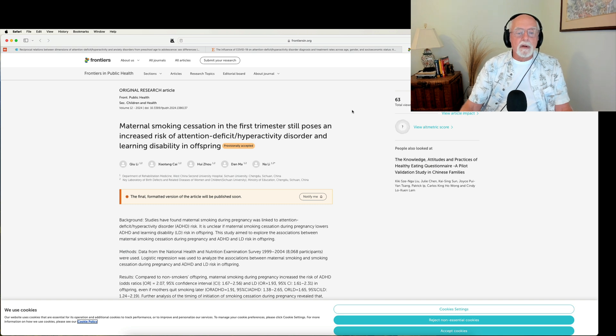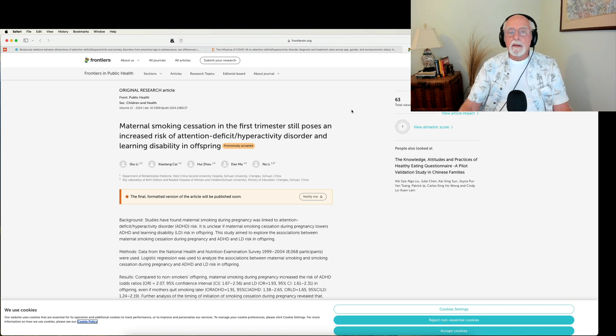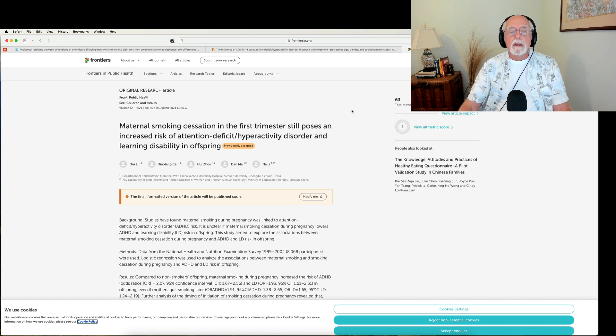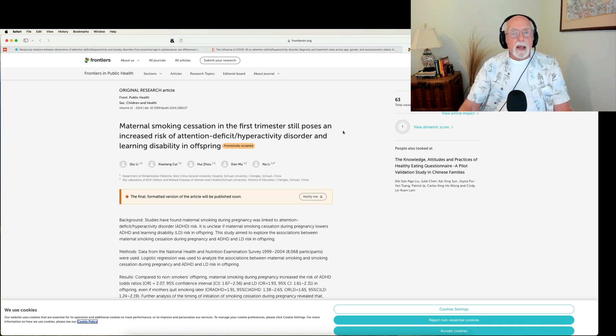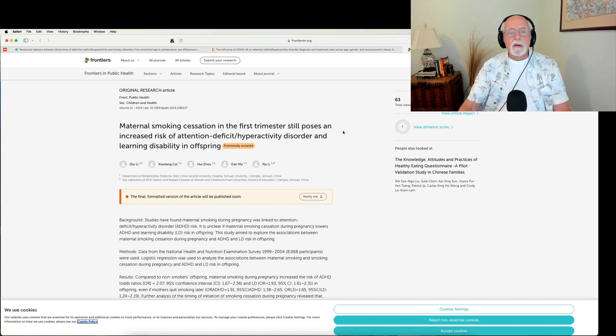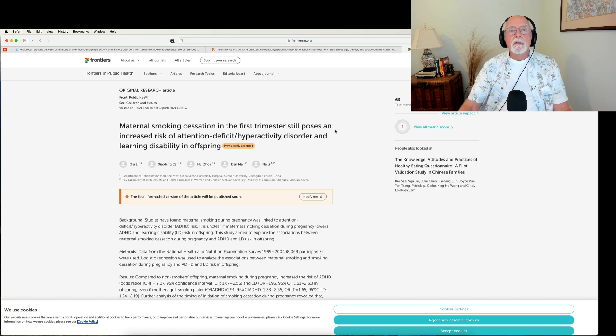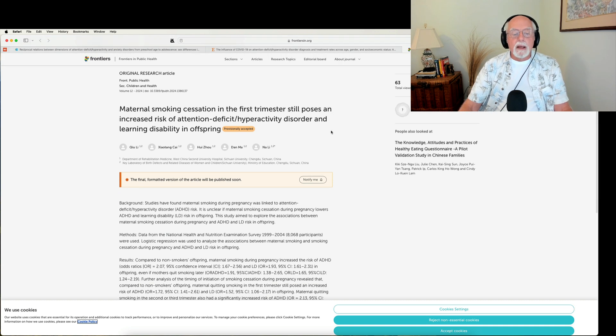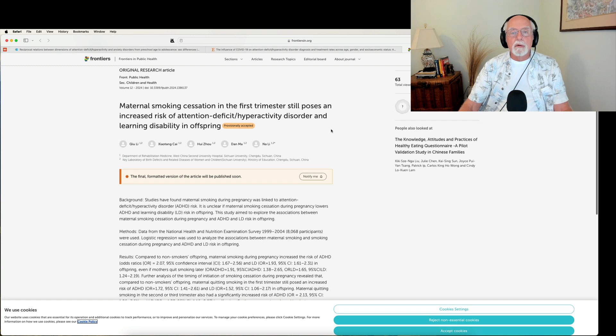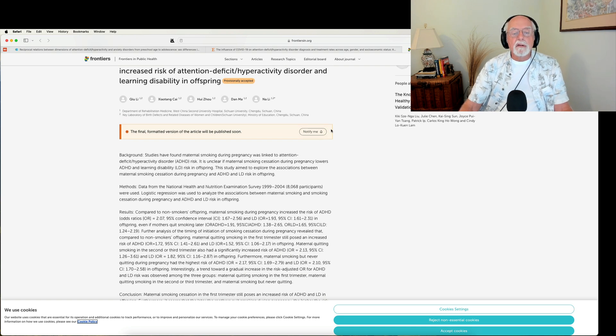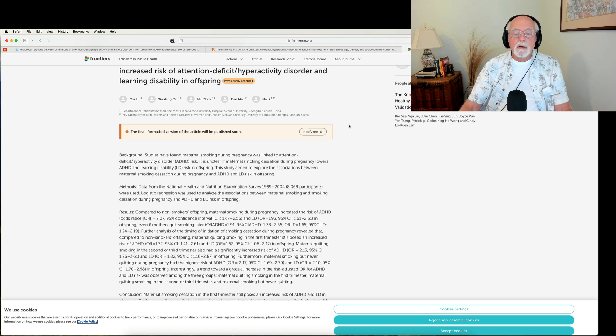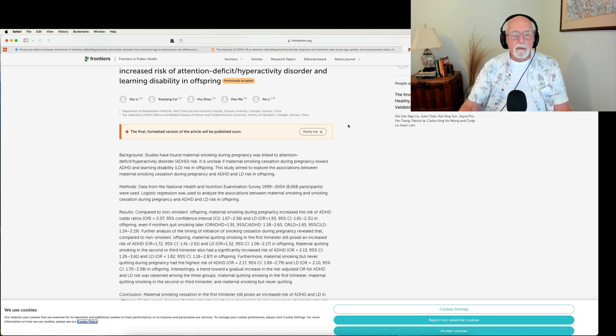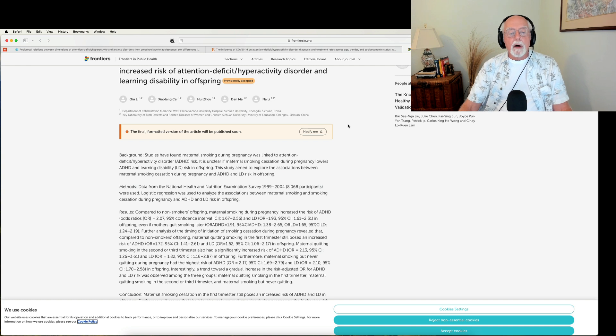Finally, there's another study, this one coming out of China, and this has to do with yet again, the relationship of mothers smoking during pregnancy and risk for ADHD and learning disorders in their offspring. This article examined and compared mothers who were smokers, who continued smoking during the first trimester and then quit versus those who continued smoking through the second and third trimesters versus those who quit before they became pregnant or when they were first identified as pregnant, and then they had a typical control group. Compared to non-smokers and their offspring, maternal smoking during pregnancy did increase the risk of ADHD about twofold and LD also about twofold in the offspring.